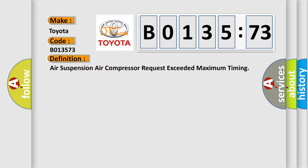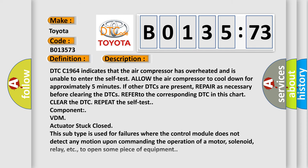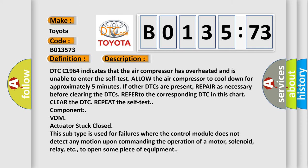The basic definition is air suspension air compressor request exceeded maximum timing. And now this is a short description of this DTC code.